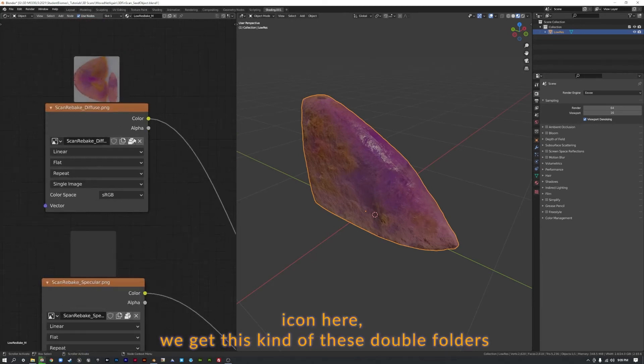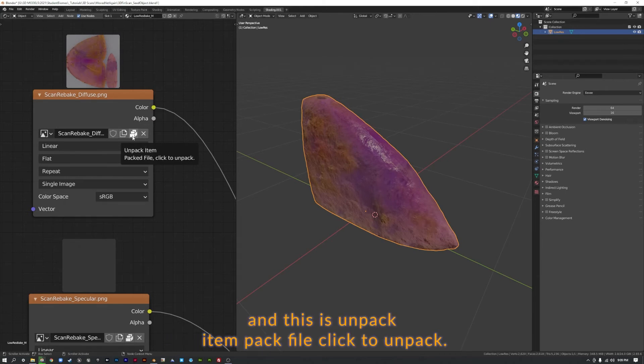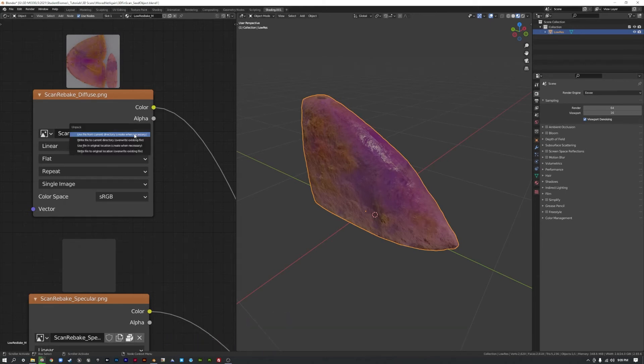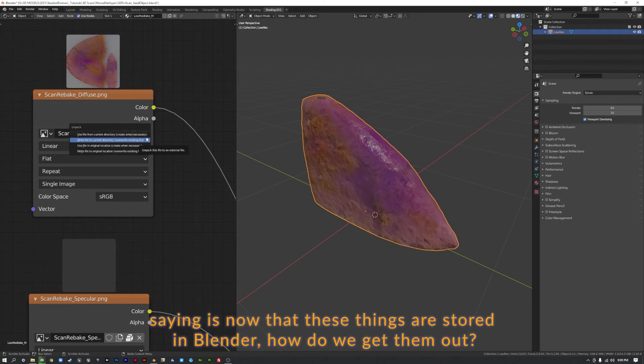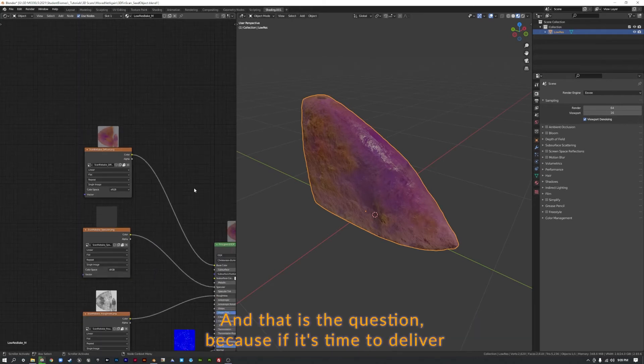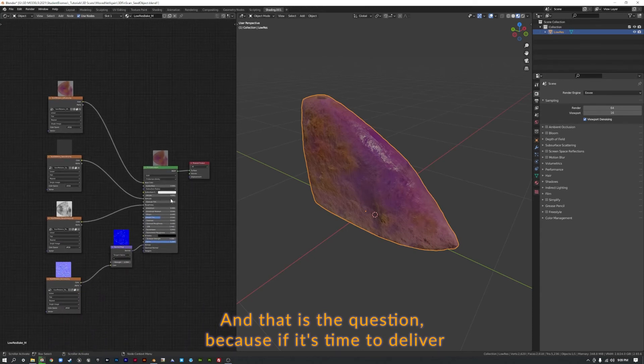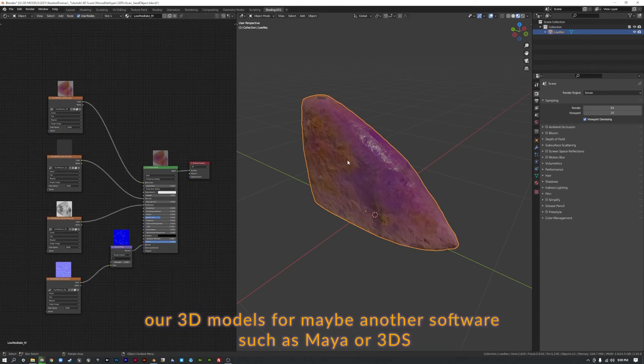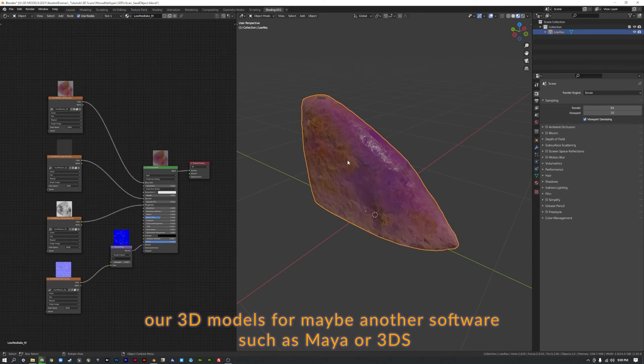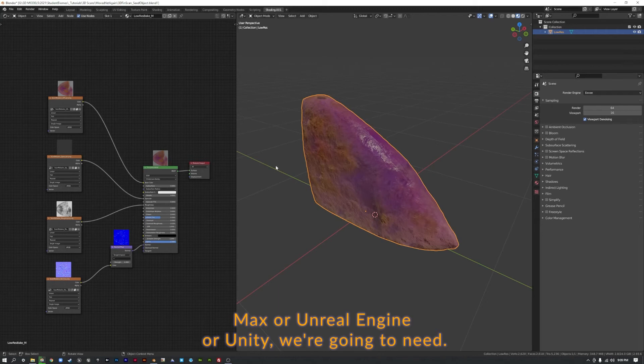Now we get a different icon here. We get this kind of these double folders. And it says unpack item packed file, click to unpack. If we click on that, it's going to give us some options. And what this is saying is now that these things are stored in Blender, how do we get them out? And that is the question.